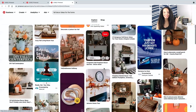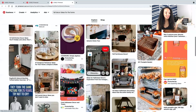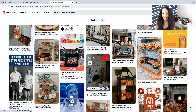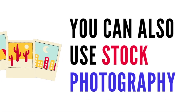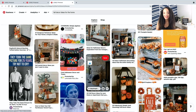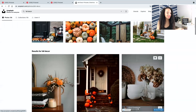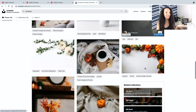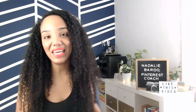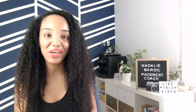All you have to do is hop in and create, whether you're using fall decor images that you've taken of your own home, or you could even just use stock photography of fall photos and make an idea pin about that. Super easy, right? So you can head to a site like Unsplash, search for fall decor, and look at all of these images. You could simply create an idea pin using stock photography — it could look something like this. Wasn't that a super fast way to create your first idea pin?